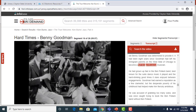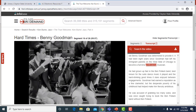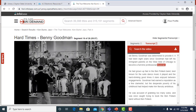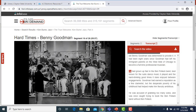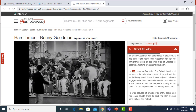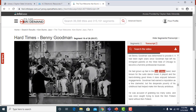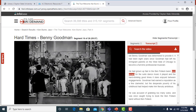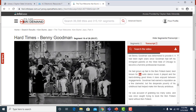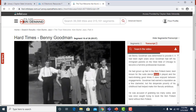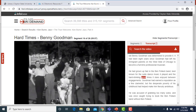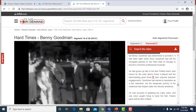The interactive transcript allows you to view the full text of the video as it plays. It allows you to search for keywords and jump to that point in the video, or you can print the entire video transcript.